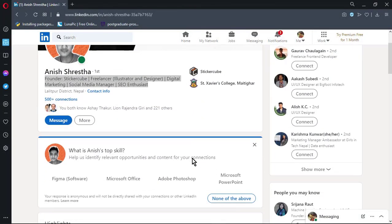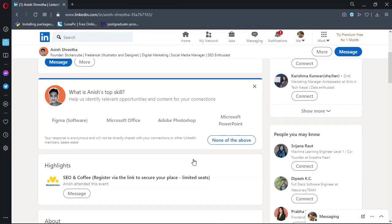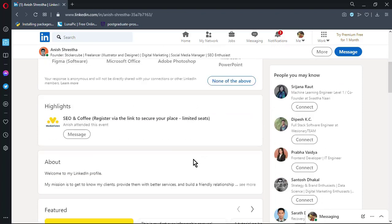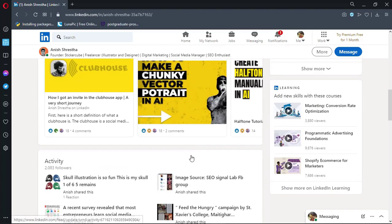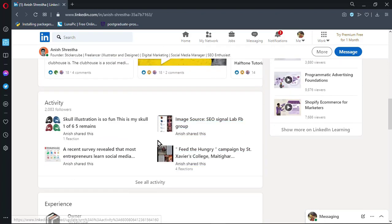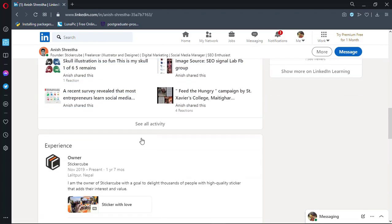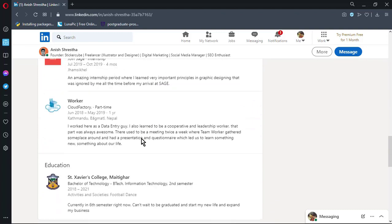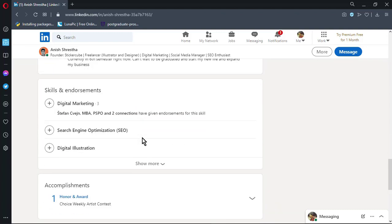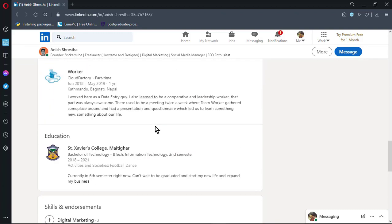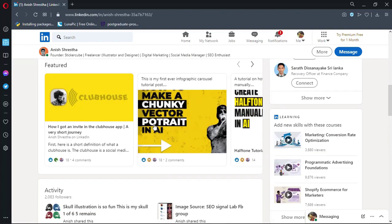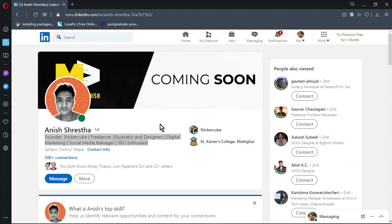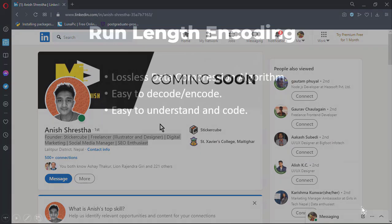Before going further into our topic, we have to mention the name and work of our illustrator friend Anish who created our logo for us. We are very grateful and glad to get help from him, and if you are also in need of high quality logos, vector images or illustrations, then please contact him from the link given in the description.